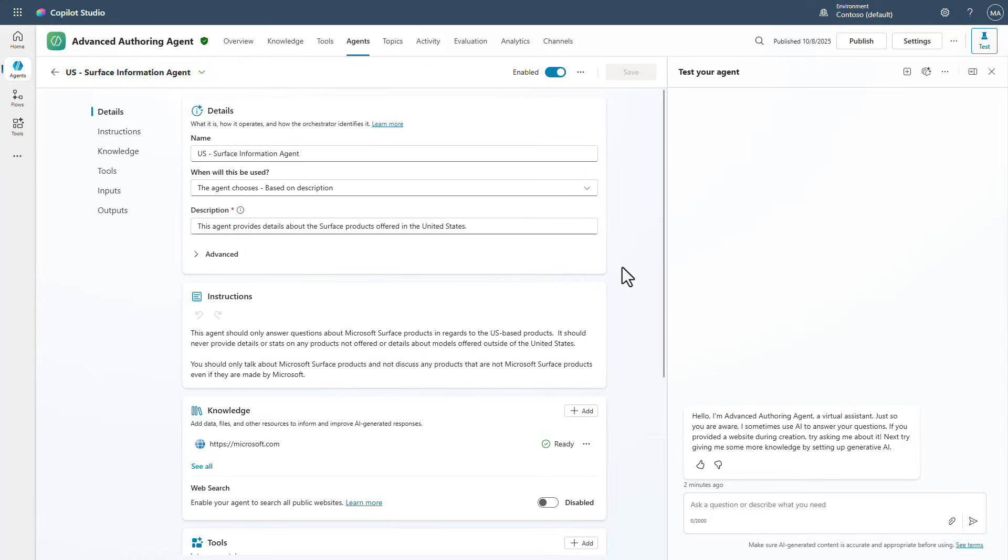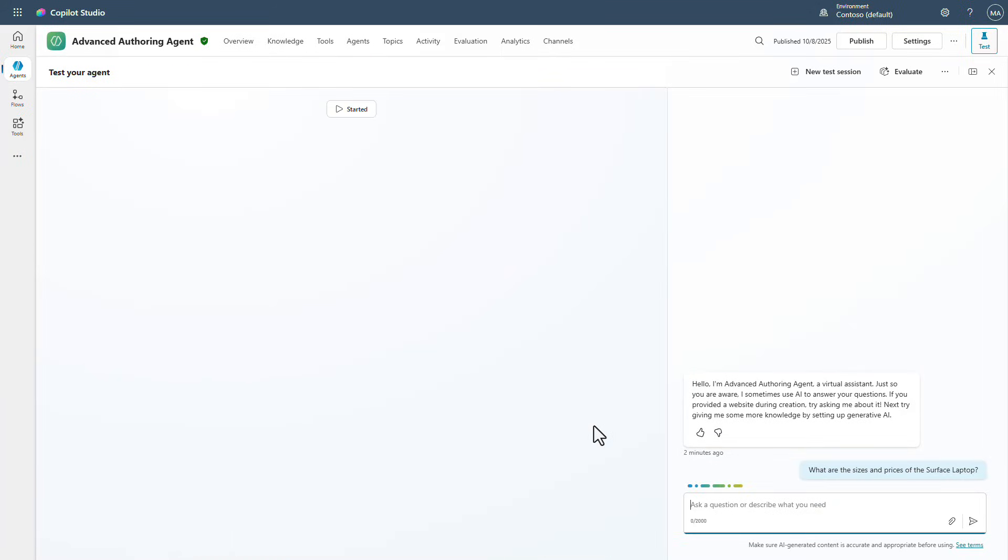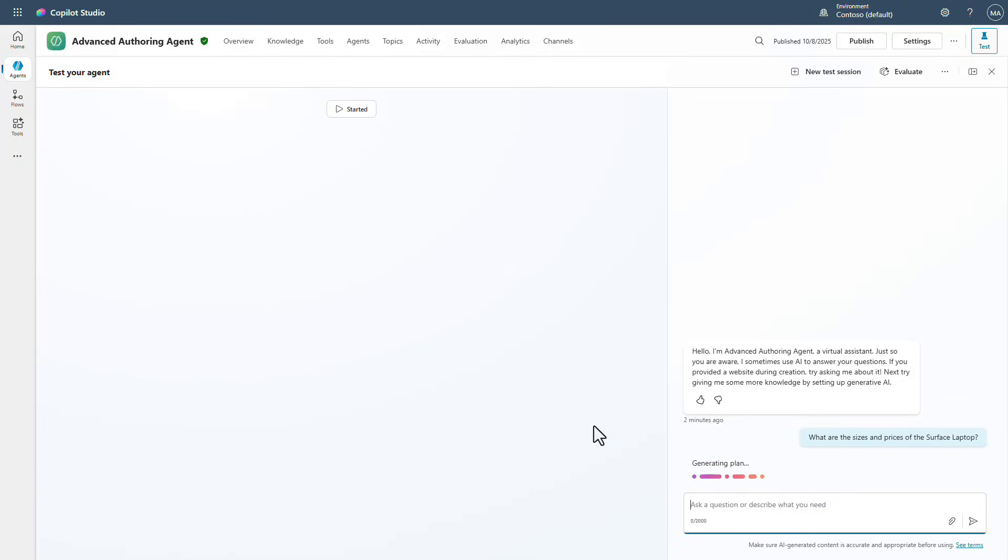So now if I come in and I actually ask a question, keeping in mind that we've got it set to the UK right now, and I say, what are the sizes and prices of the surface laptop?